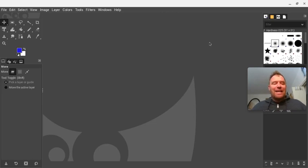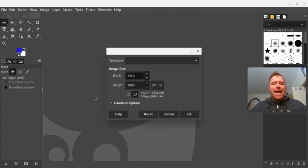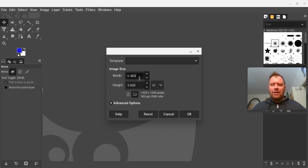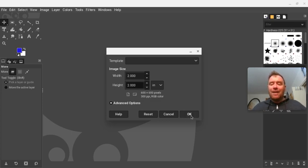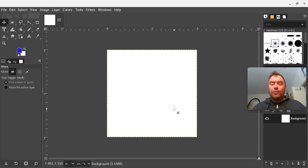I'm going to go over to File, click on New, and you'll see the default size is 1920 by 1080 pixels. I want to do inches, so I'm going to click on this and switch to inches and make it 2 inches for the width and 2 inches for the height. I'm now going to click OK, and our 2 by 2 base layer will start up.